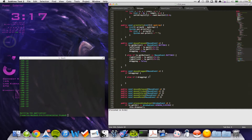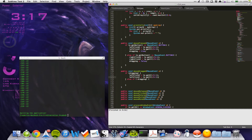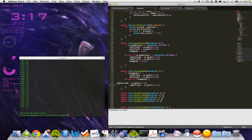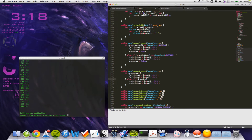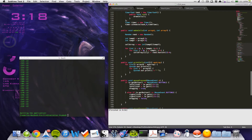Let's do the same for the mouse dragged - this is exactly the same, so I will copy this and paste it in.